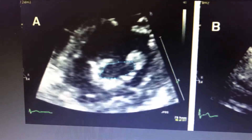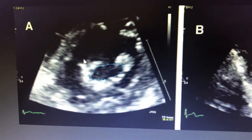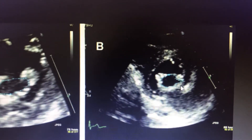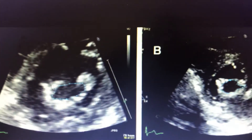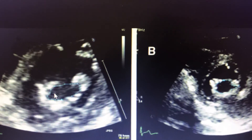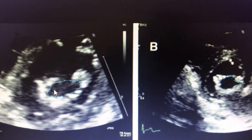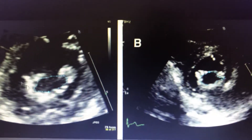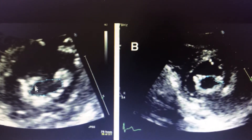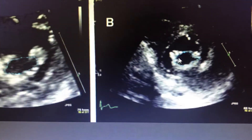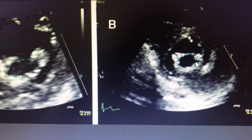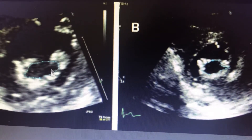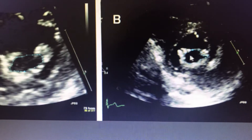We have here the short axis view of the mitral valve taken in the 2D echo, and you can see that it is in diastole. The mitral valve in the short axis — both views will be taken in the diastole, not in the systole.